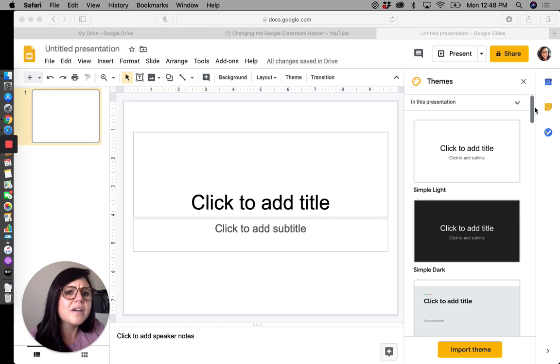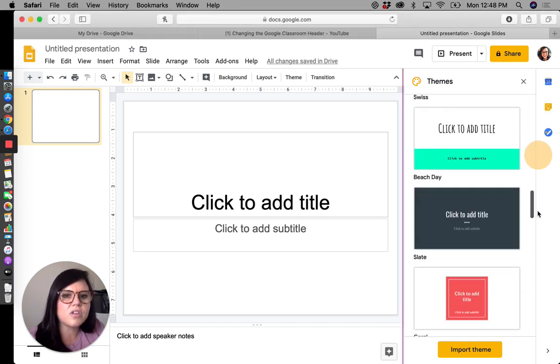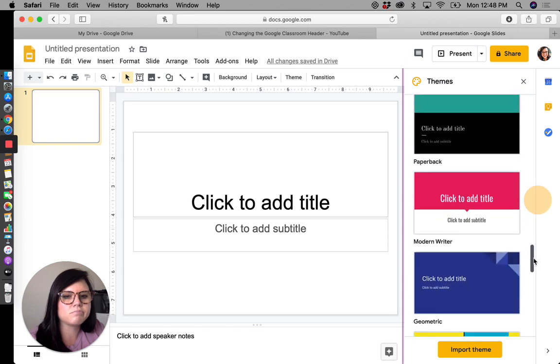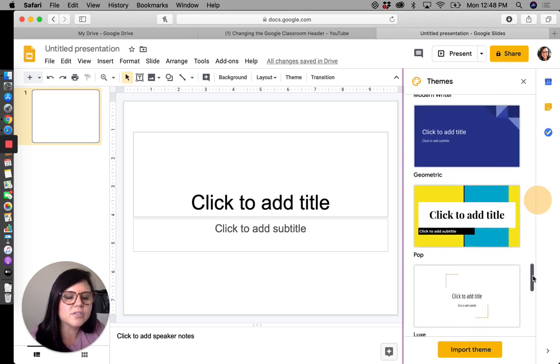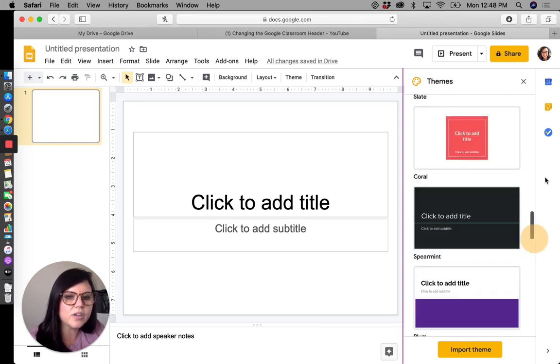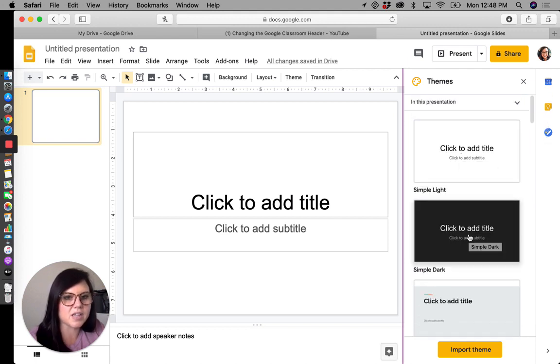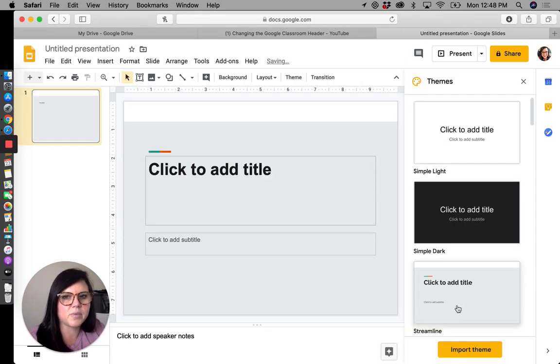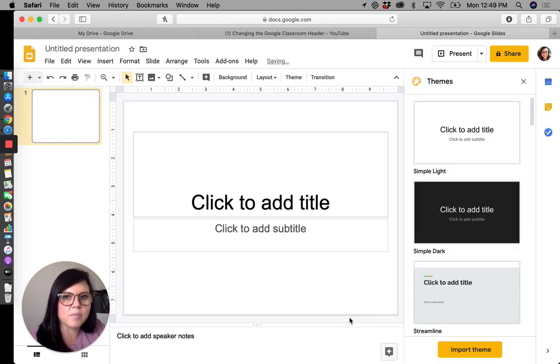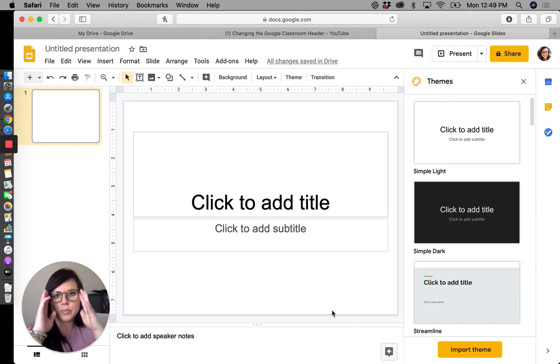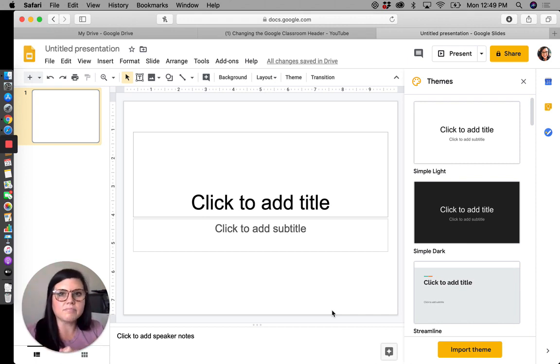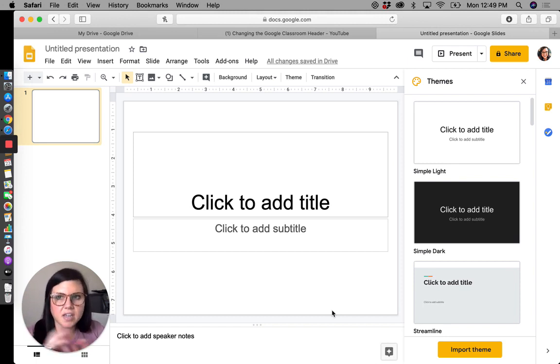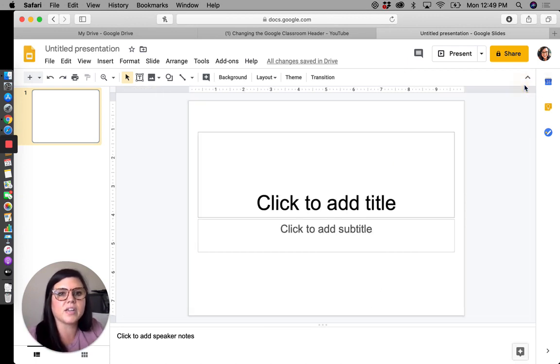You also have the option to change the theme over here. I sort of subscribe to the less is more theory. And especially for students, I really just prefer a blank slide, but you can mess around with different themes if you would like. Much like Google classroom, everything is undoable. So don't be afraid to play around. And if you mess up, delete it and start over or just command Z and keep command Zing, which is undo, until you get it back to how you wanted it.